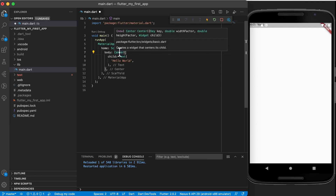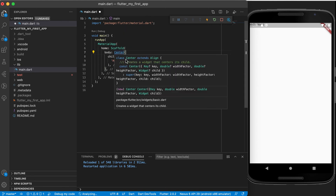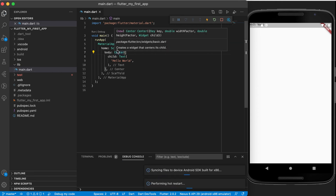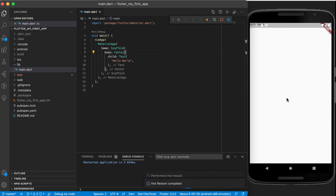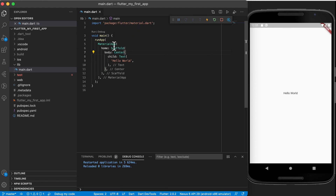Now if you hover over the center widget you will see it extends align and it creates a widget that centers its child. So it's got a property called child which is also taking a widget. So if we run this now, using the center widget on top of the text widget will get our text centered—in this case it will be centered inside of the scaffold's body.